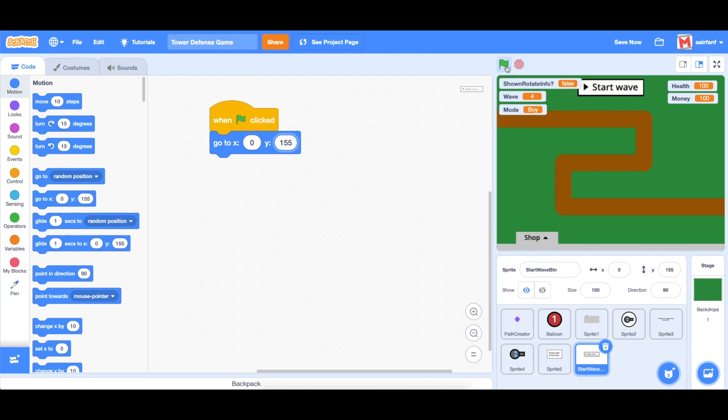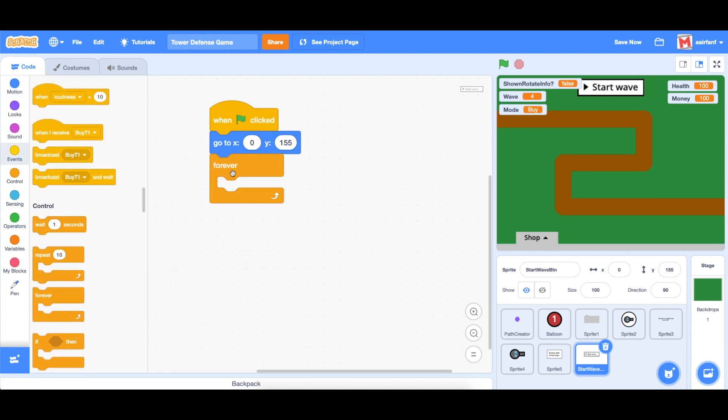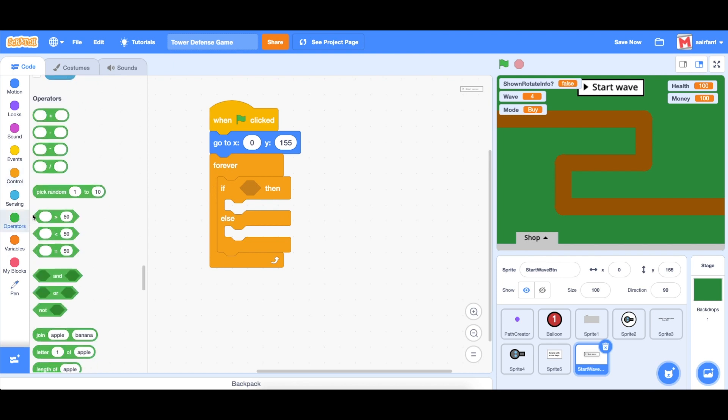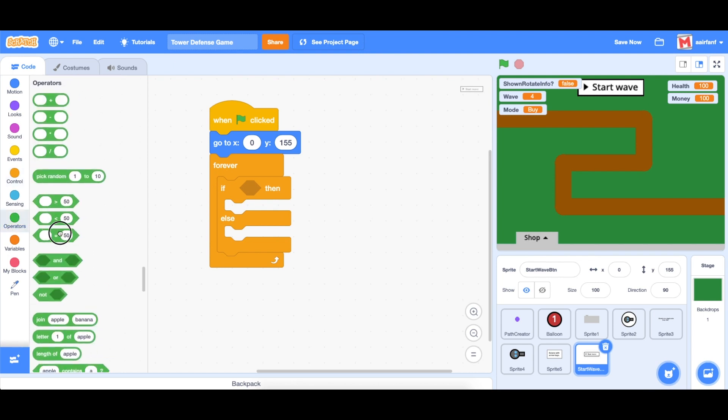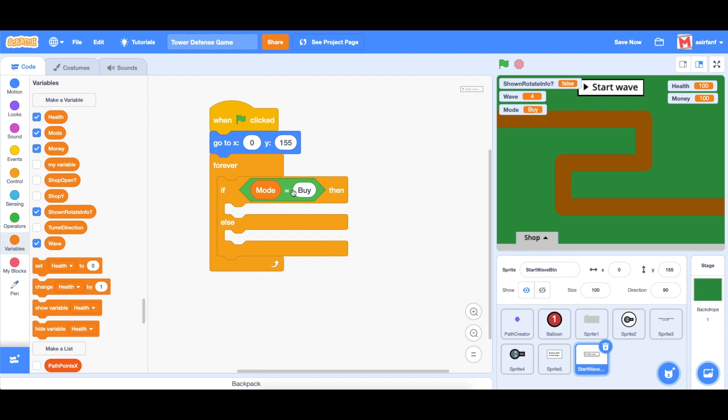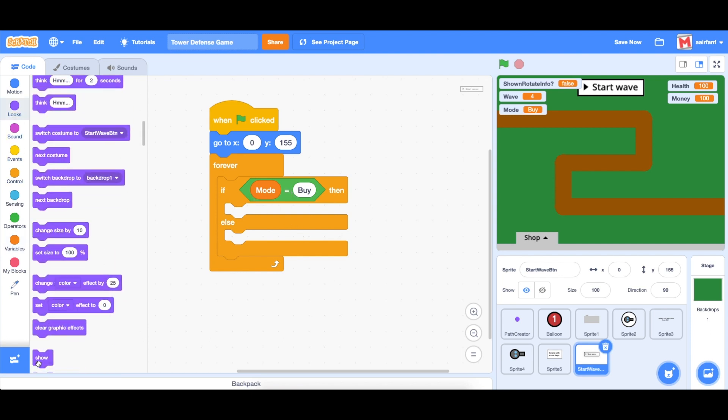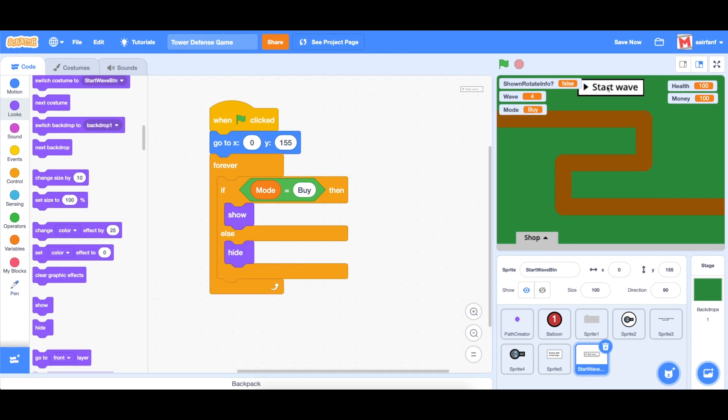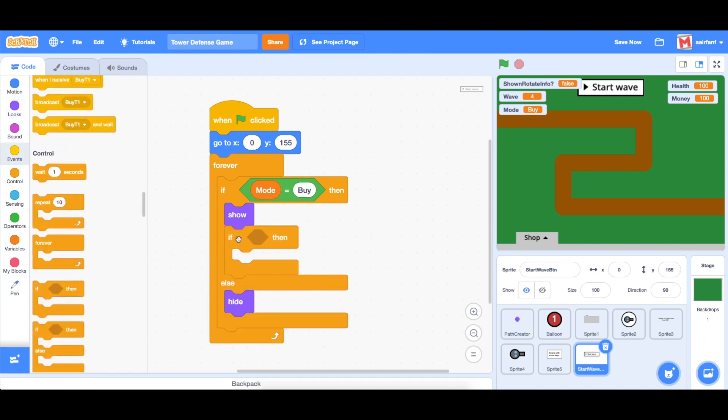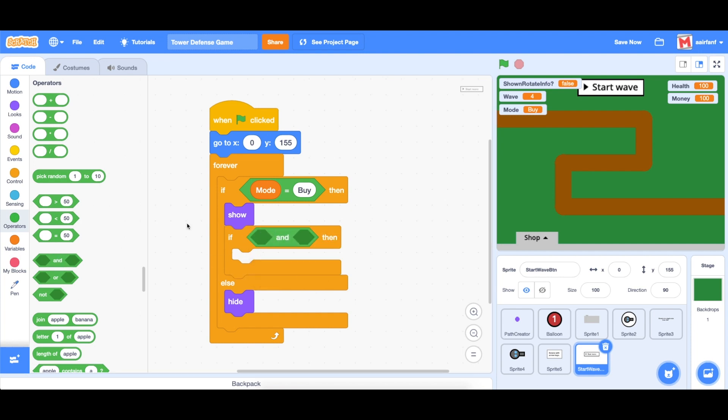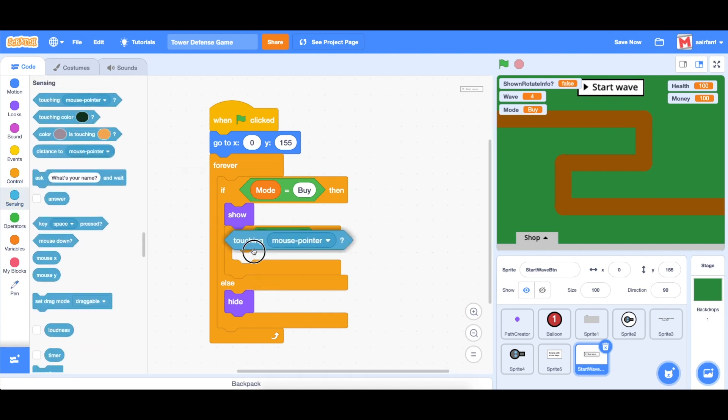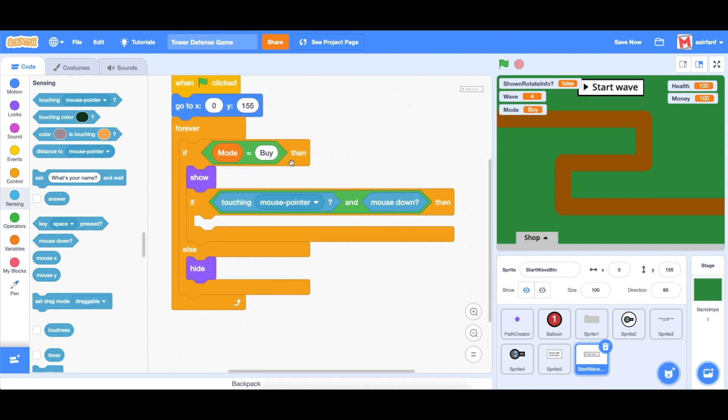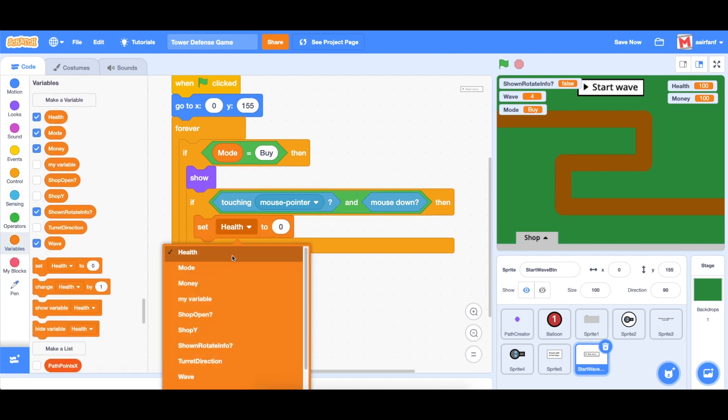And what we need to do is forever and then drag in an if-else statement and an equal sign. And on the right side, we're going to say buy. And as you may guess, we're going to use the newly created mode variable. So if we were in the buying mode, show, otherwise, hide, because we only want this to show when you're in the buying period. And then we're going to drag in an if statement and in operator, and then go into sensing and drag in the touching mouse pointer and mouse down. So all this is saying is, if the mode is buy and I'm clicked, then what we need to do is set the mode to wave.